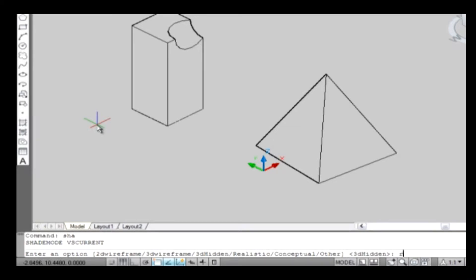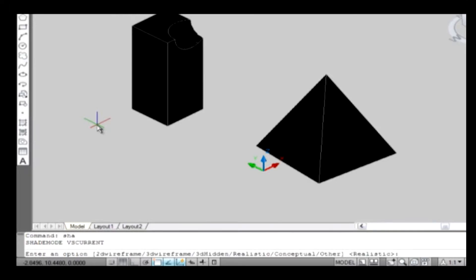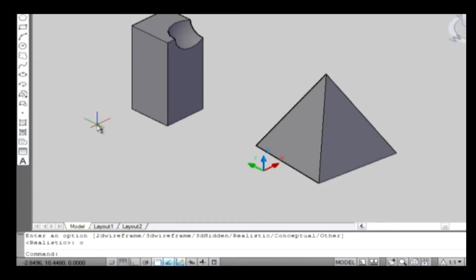Realistic: it shades the objects and smooths the edges between the polygon faces. Shading uses the Gooch face style, a transition between cool and warm colors rather than dark to light. The effect is less realistic, but it can make the details of the model easier to see. It is just like the gradient color in AutoCAD 2006.